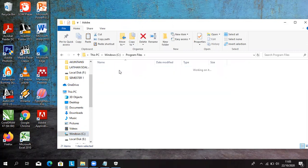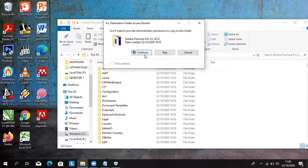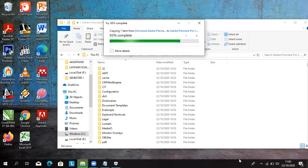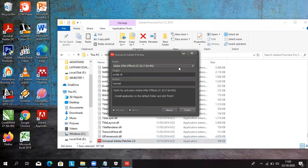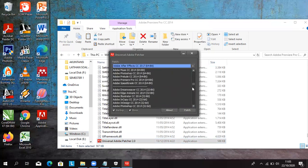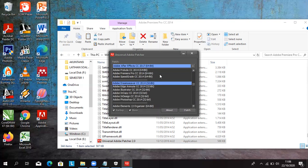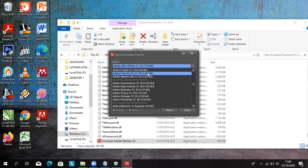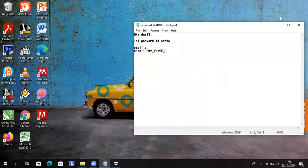Buka adop Premiere Pro. Kalau sudah, aplikasi universal adopadger ini di klik kanan, run as administrator. Ada muncul, adop after effect ini diganti jadi adop primer. Ada primer CC 2014. Di sini ada primer prosesnya 2014 yang nampak di sini ya. Ada primer prosesnya 2014, klik patch. Sudah sukses patching. Dan terus kita klik exit. Minimize.